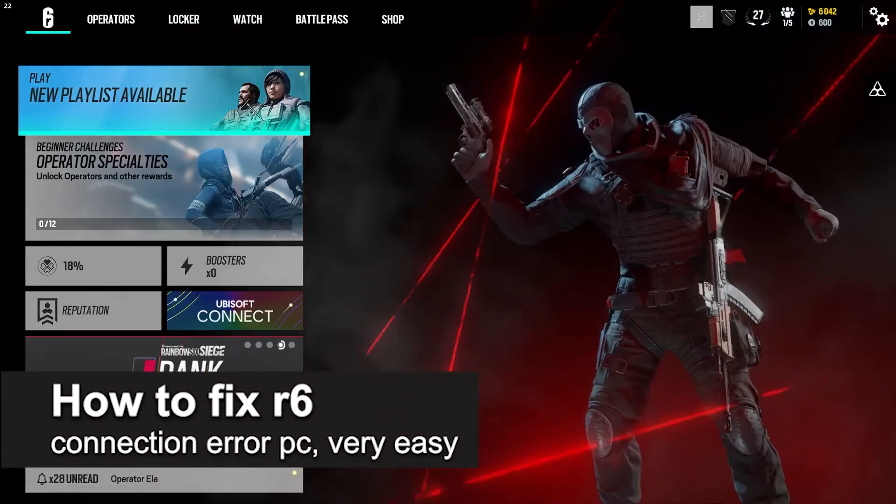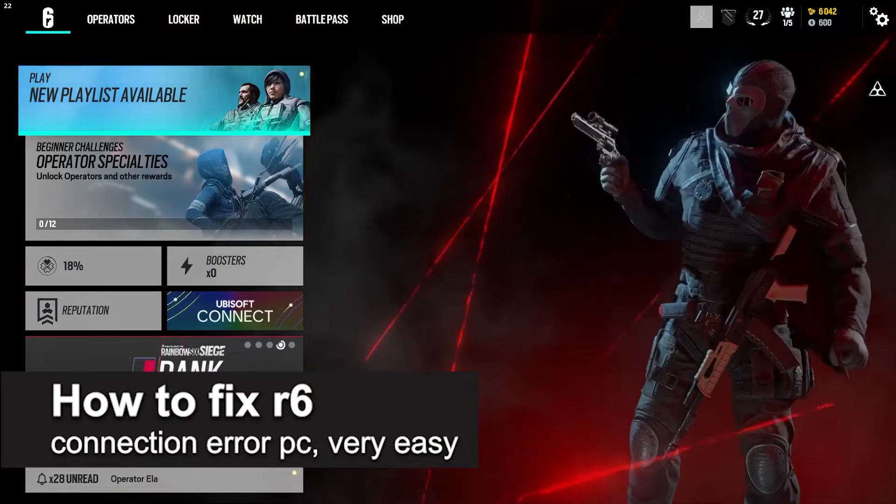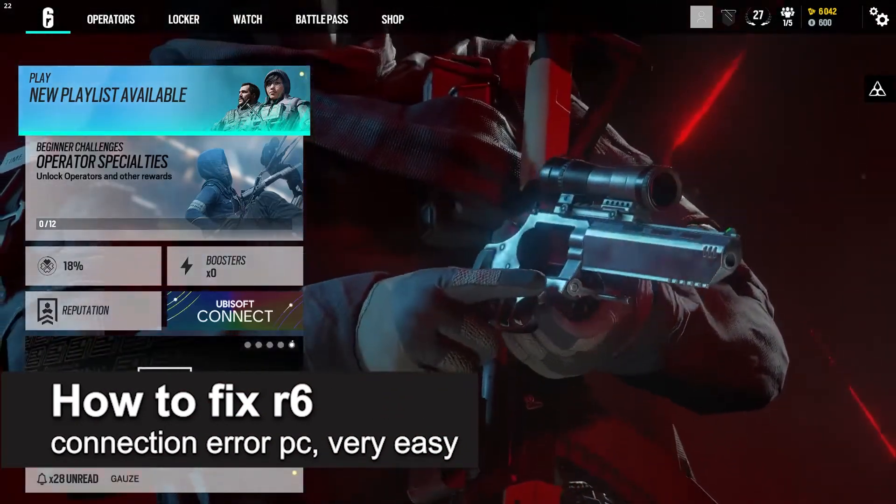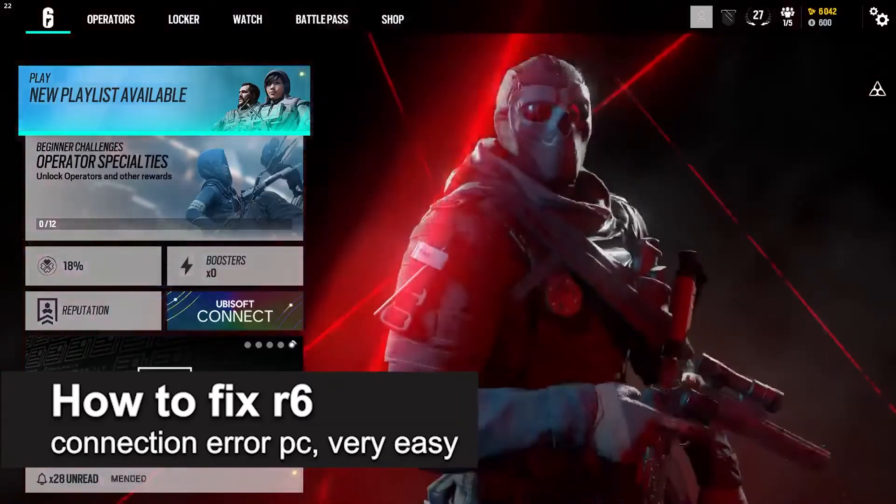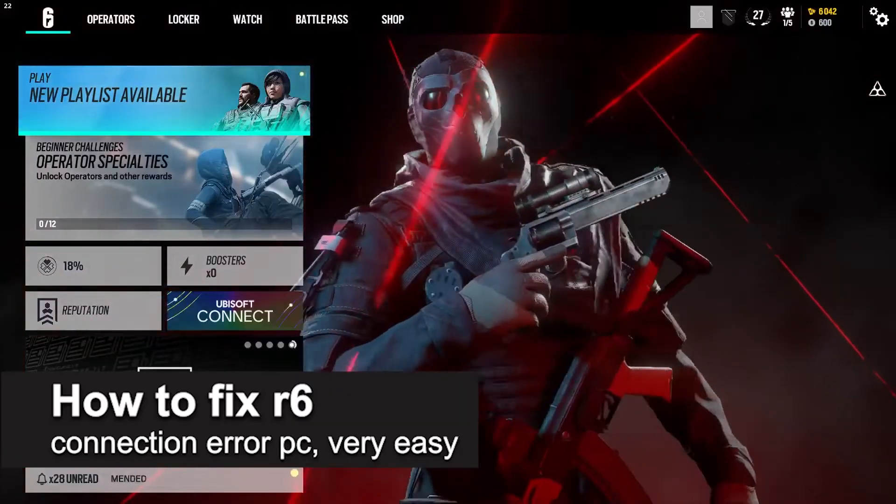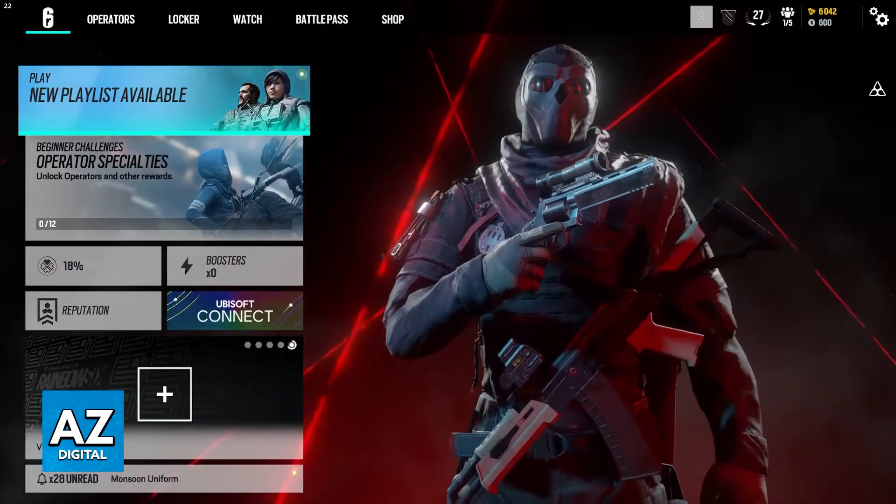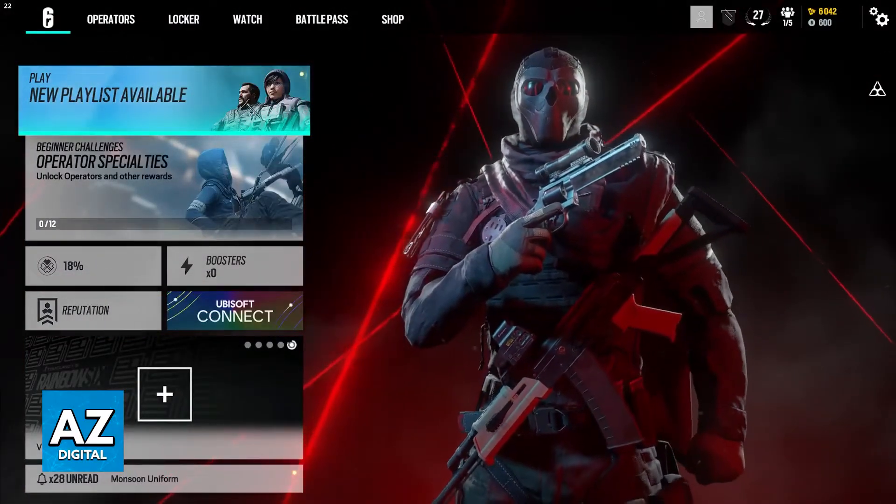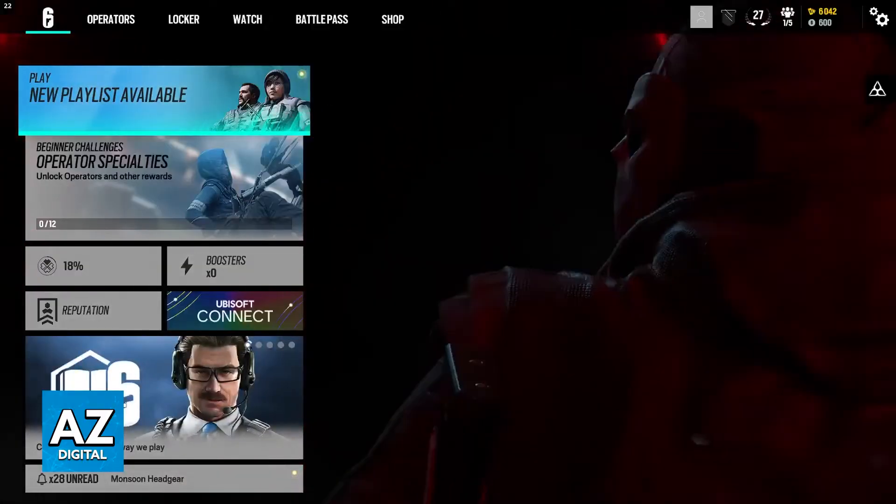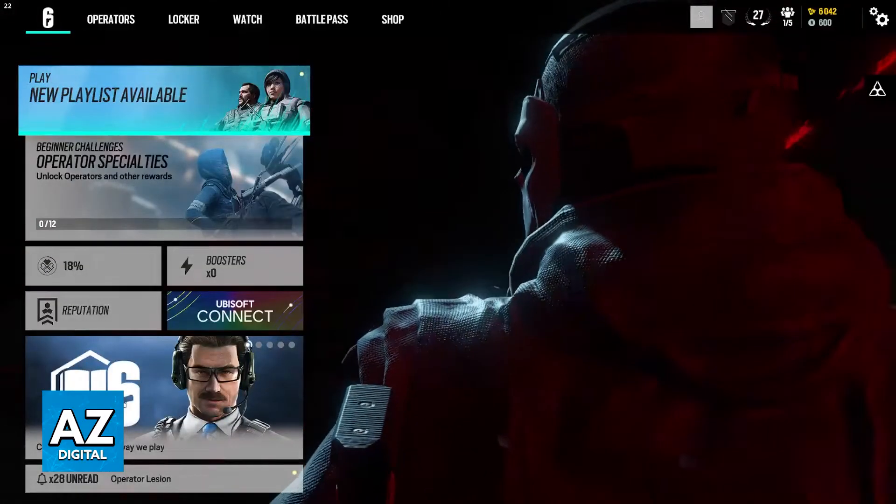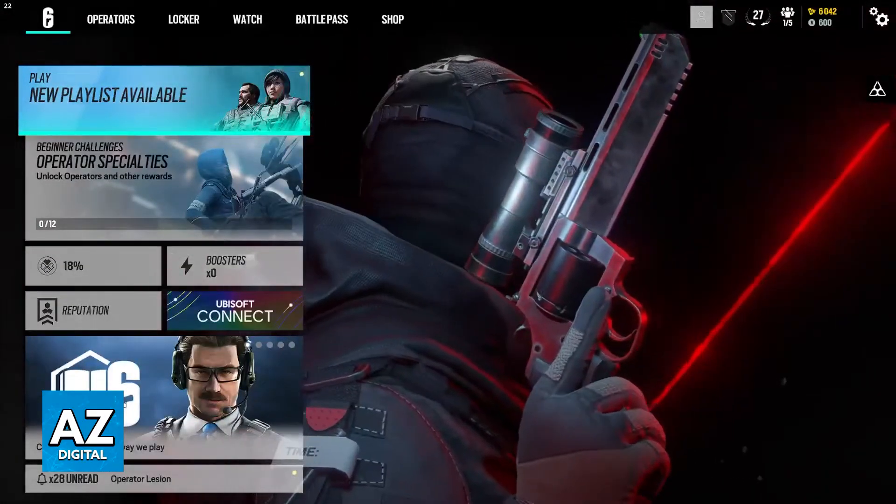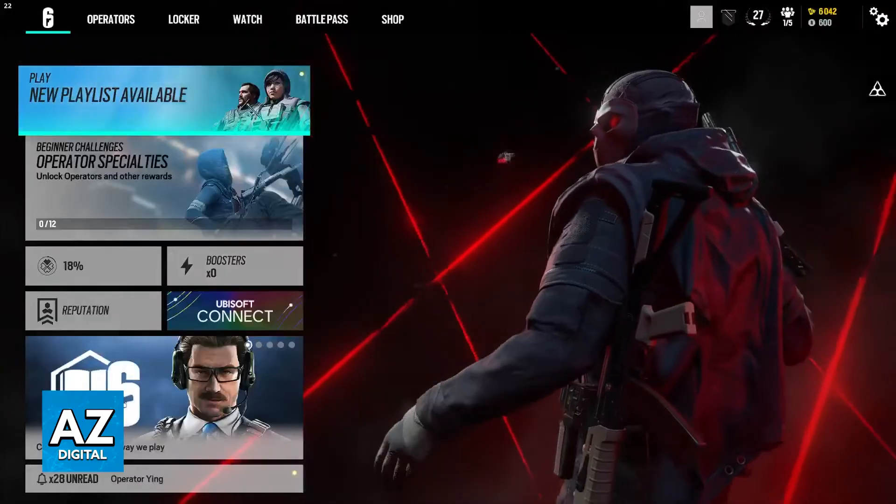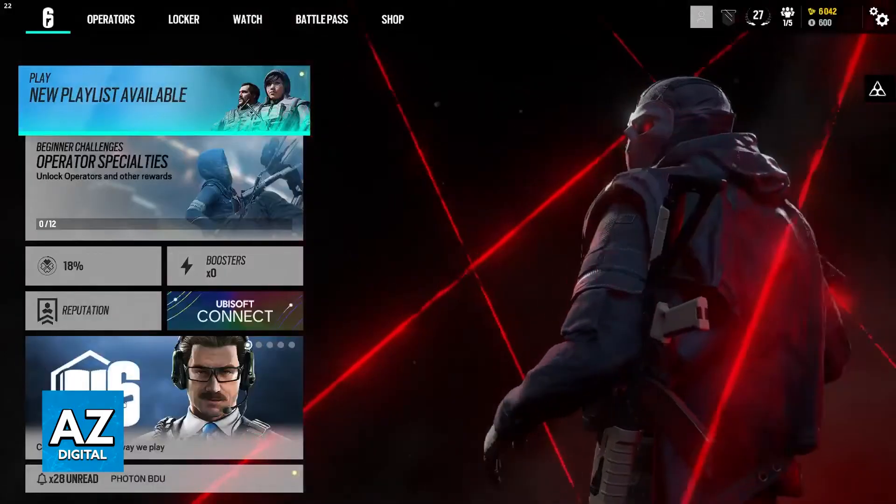In this video I'm going to teach you how to fix Rainbow Six connection errors on your PC. It's a very easy process so make sure to follow along. I'm going to go over multiple methods that might help you fix any issues related to your connection on Rainbow Six Siege.